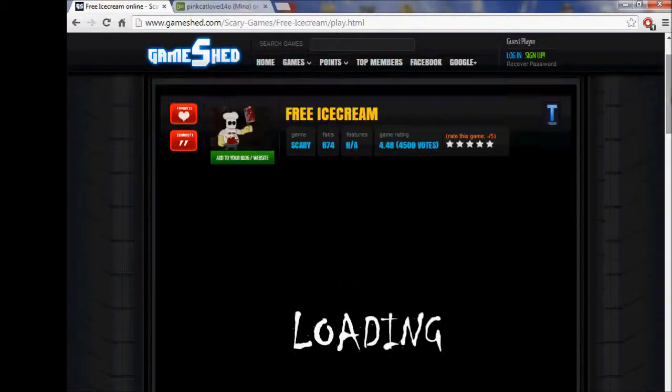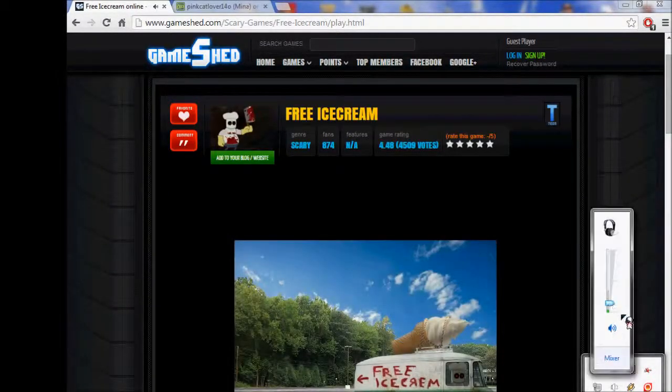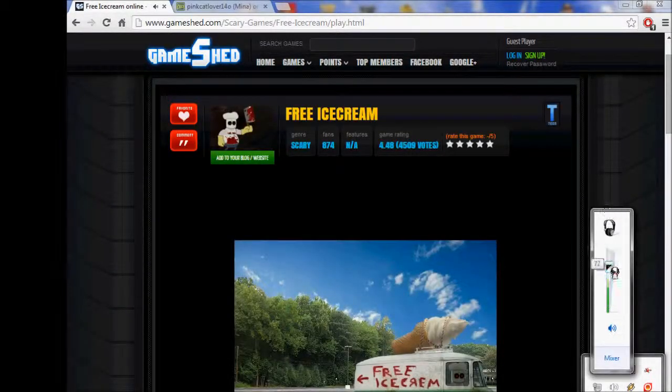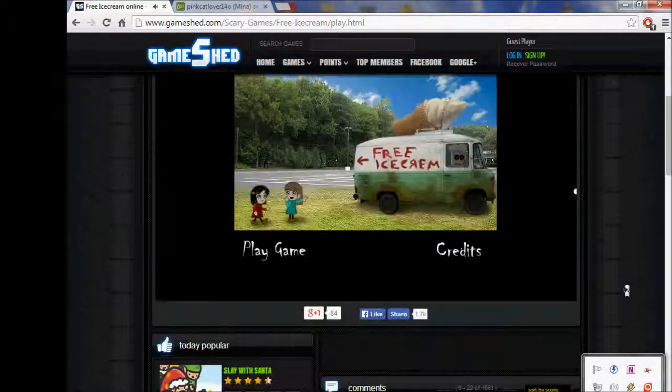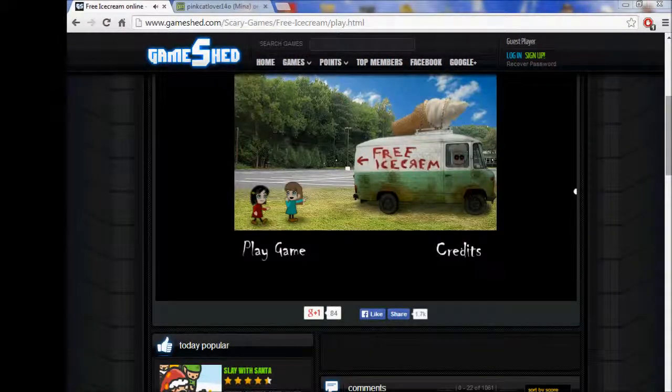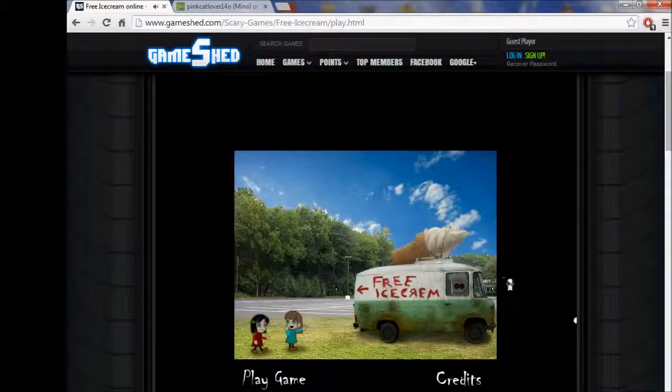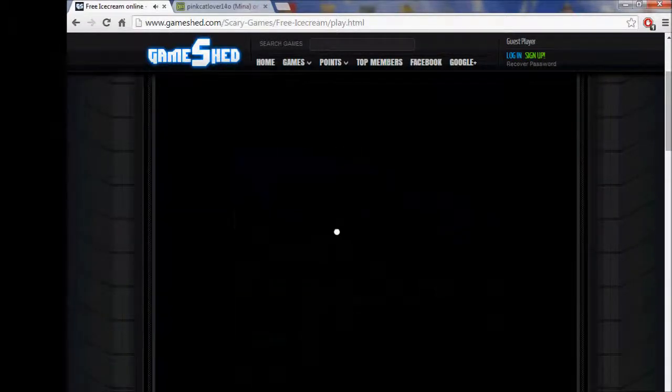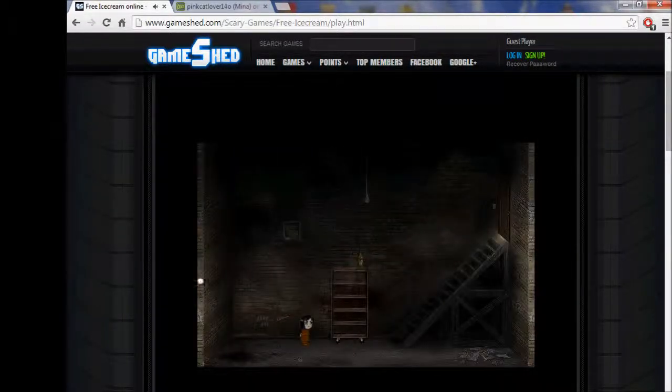But anyways, this is one of my favorite horror games, so let me just follow him up. Yeah. This game is very fun to play when you're used to it. I remember this game when I was—